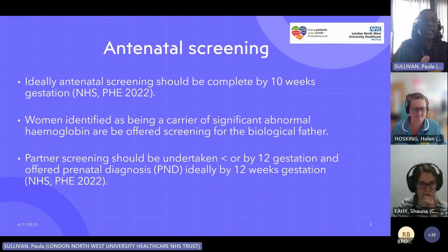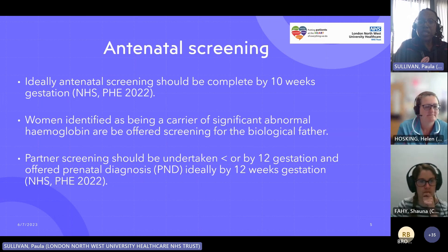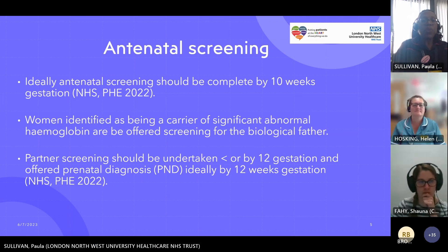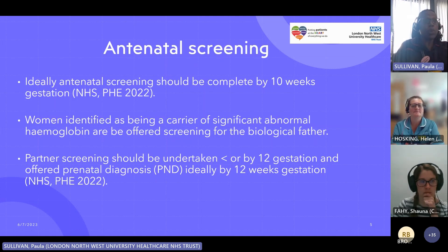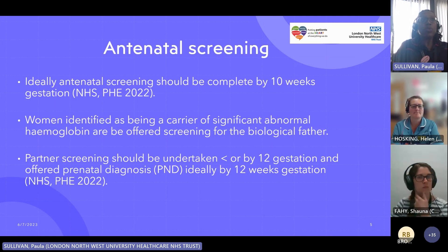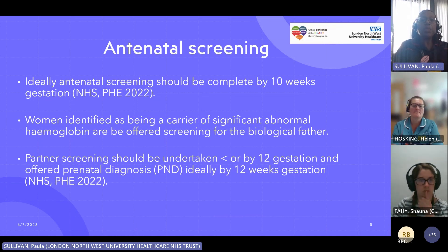Antenatal screening should ideally be completed by 10 weeks gestation. Women identified as being a carrier of a significantly abnormal haemoglobin should be offered screening for the biological father, and his testing should be undertaken just before 12 weeks in case he's also a carrier. Then we would counsel the couple for further screening, which would be prenatal diagnosis. This needs to be done at or by 12 weeks gestation, and she would generally get the result back within five days, so everything should be completed by 12 weeks and six days.